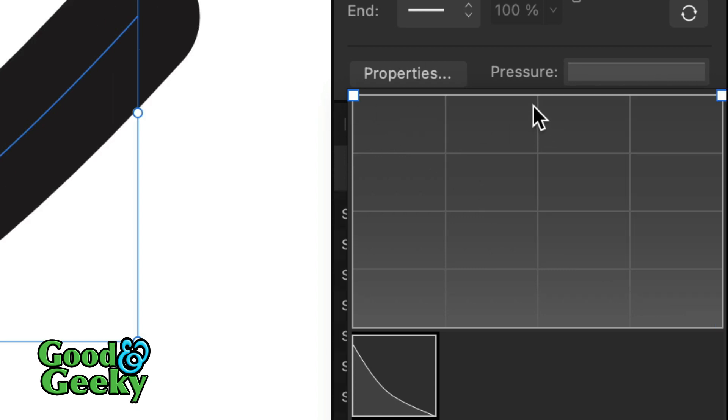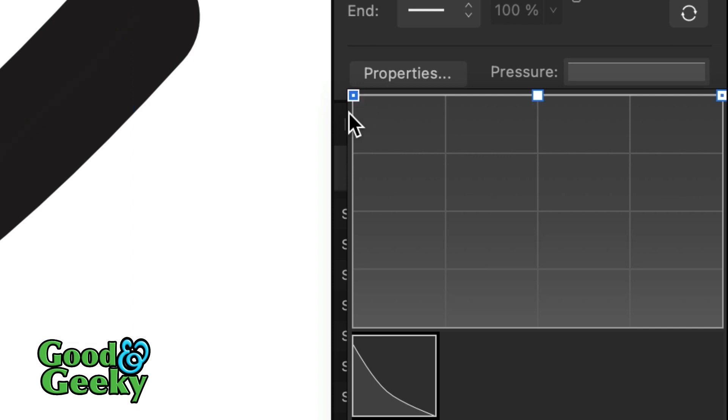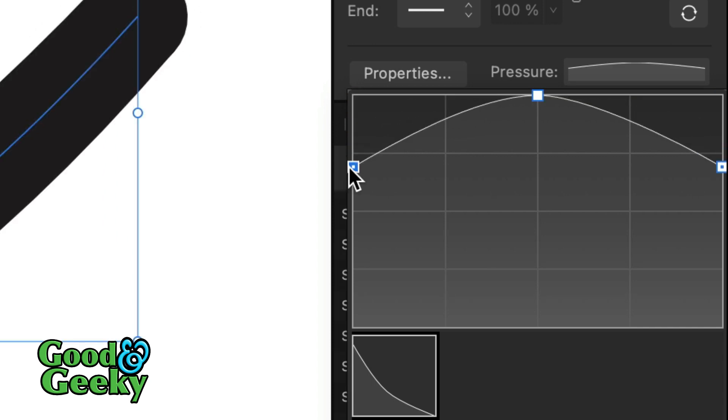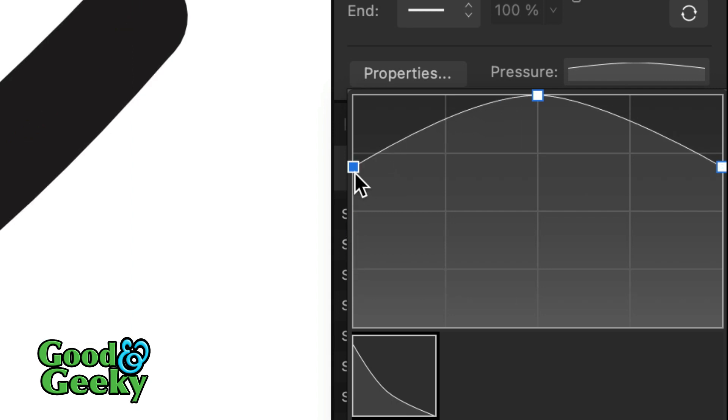Another way to do this: if I've got the one in the middle there still and then I want to change this, what you do is click on that square there until you lose the dot in the center of it. Now I've got rid of the dot there, I can move that independent of the one that's at the other end of the pressure line.